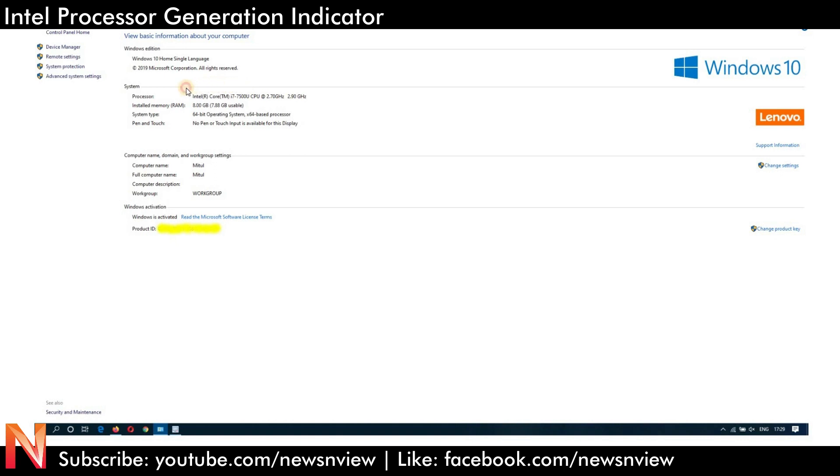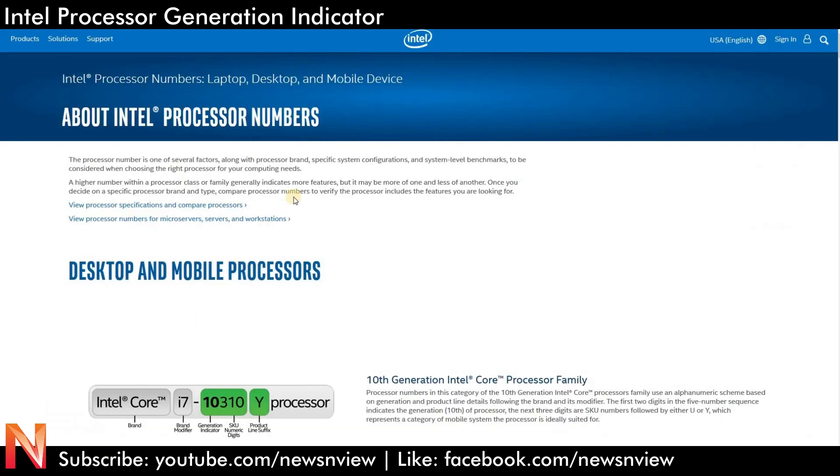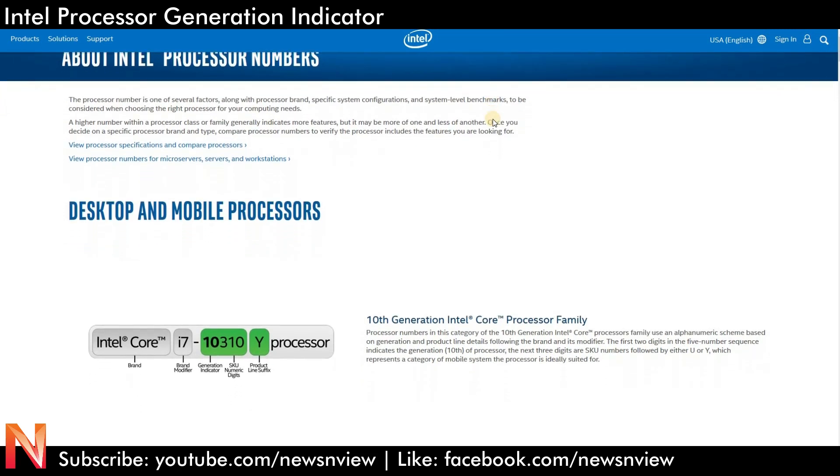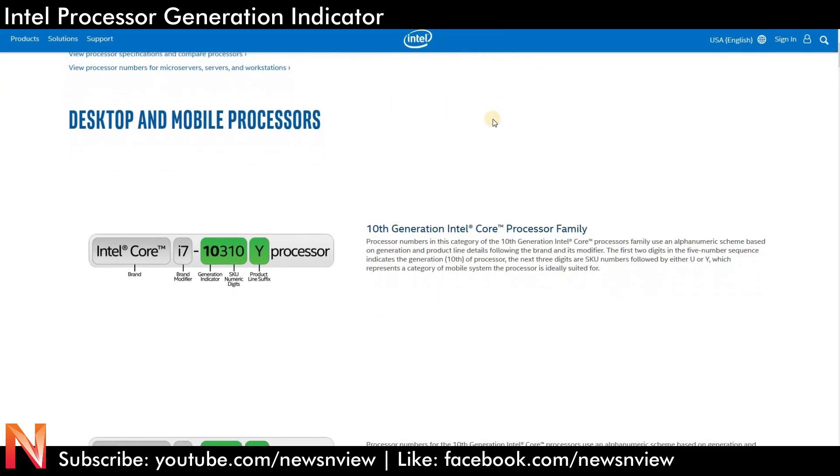You may know it is i7 or i3 or i5, but you don't know which generation the processor is. Let me show you how to know which generation it is. We are going to the Intel website - I will give the link in the description so that you can directly click and go there.